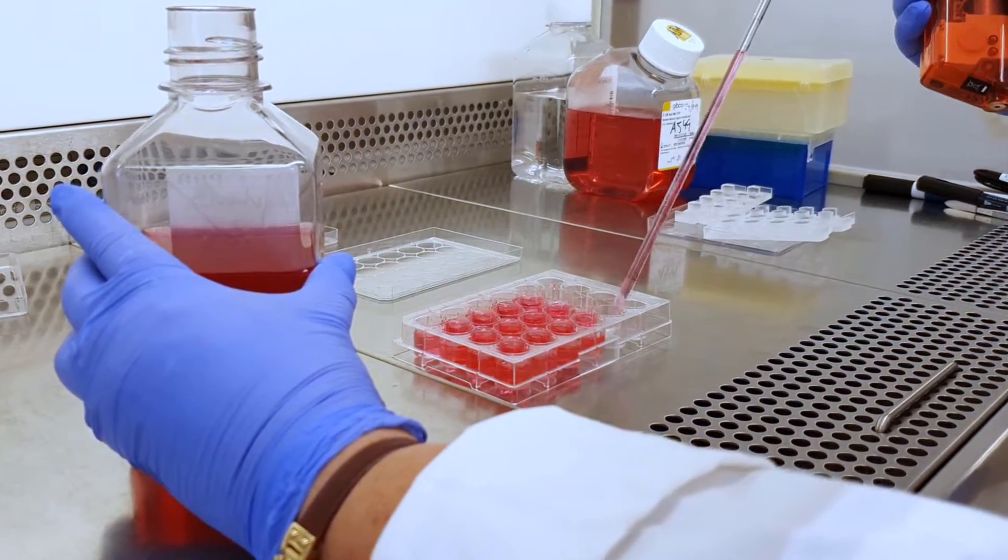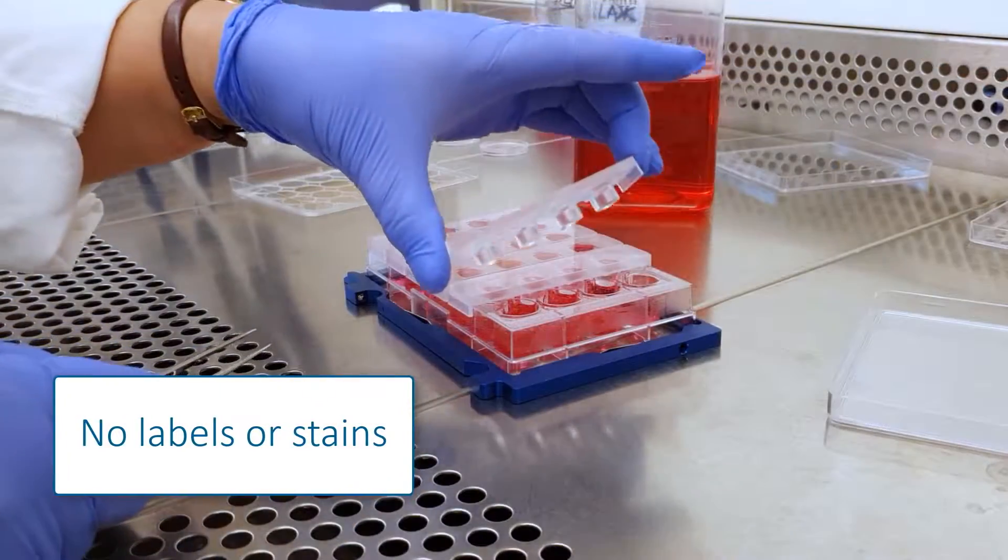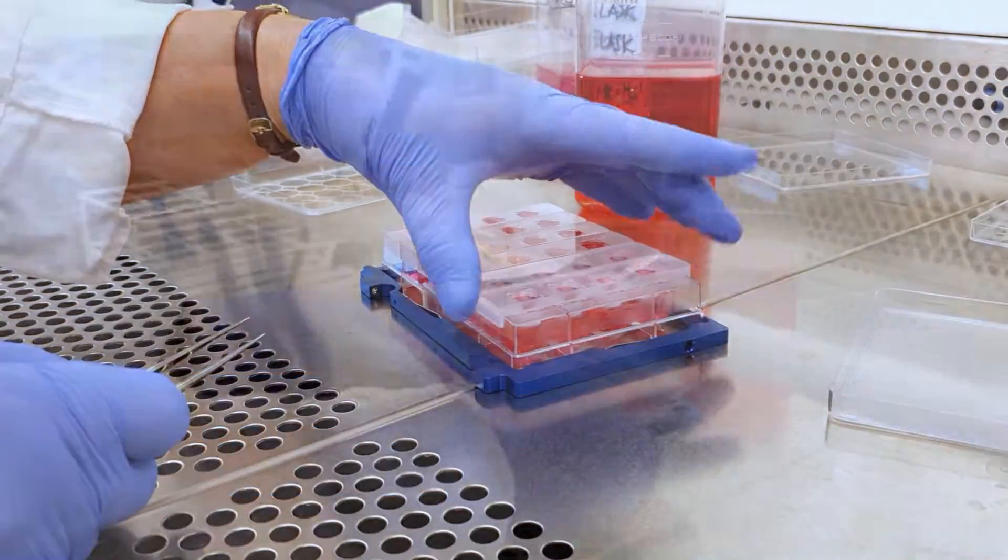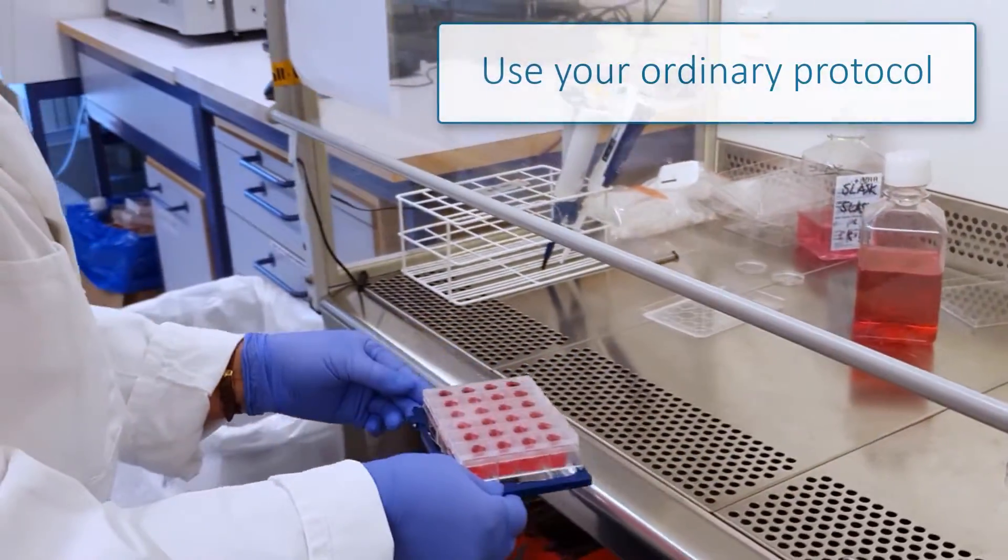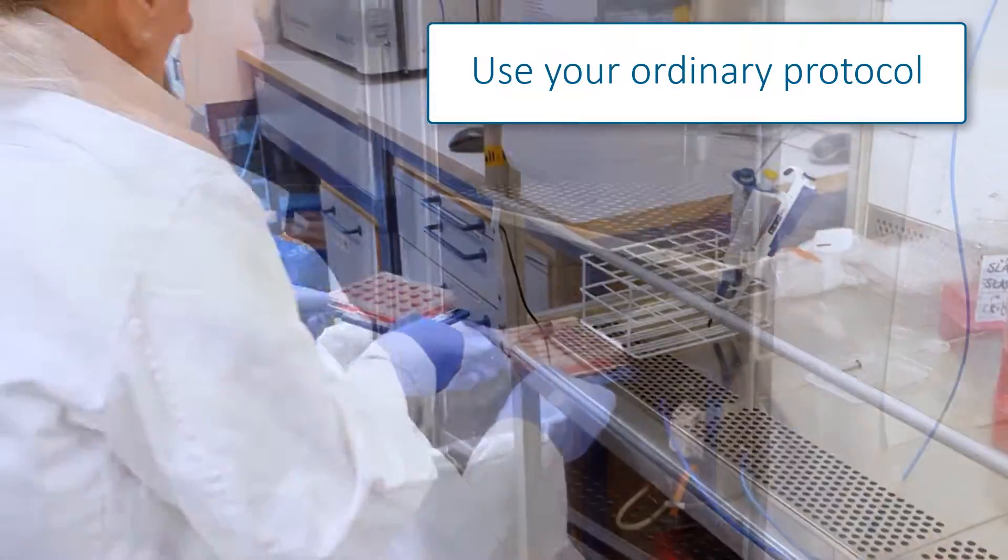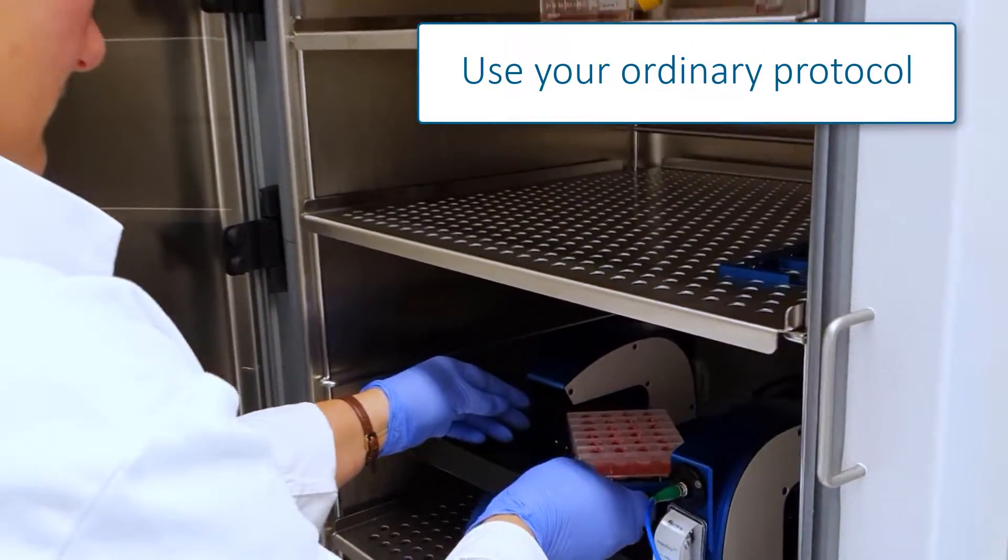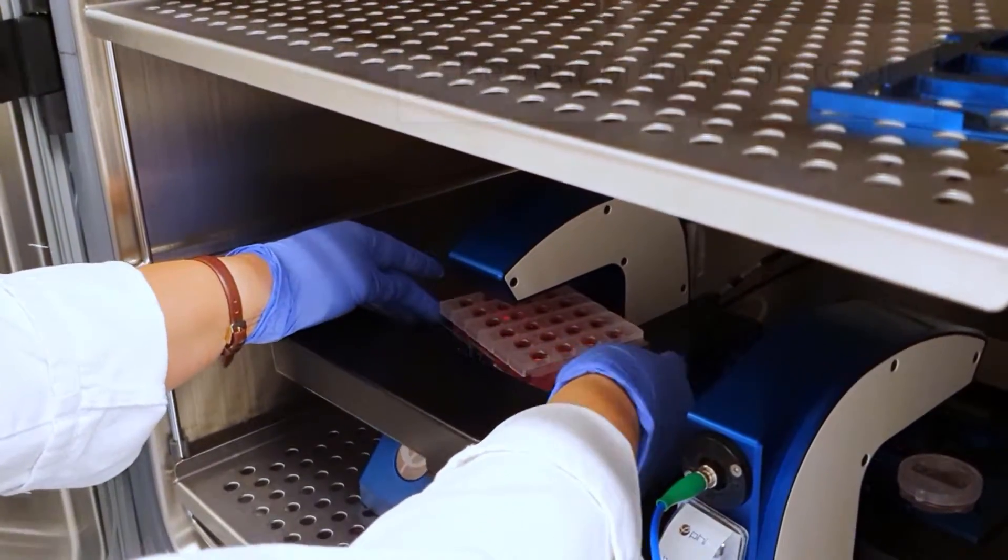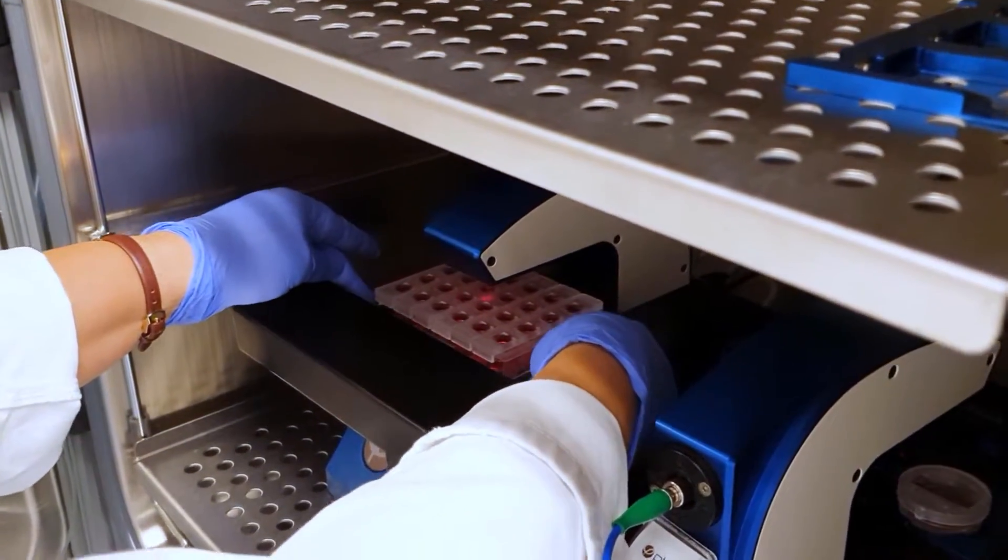Holomonitor makes your cells visible without any labels or stains. Just prepare the cells according to your normal protocol and put them under the microscope placed in the incubator.